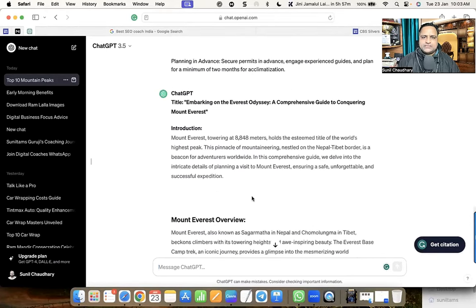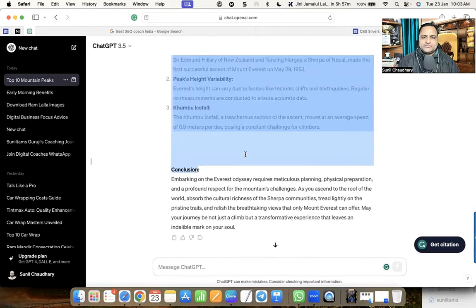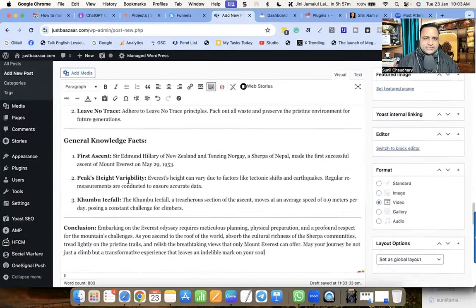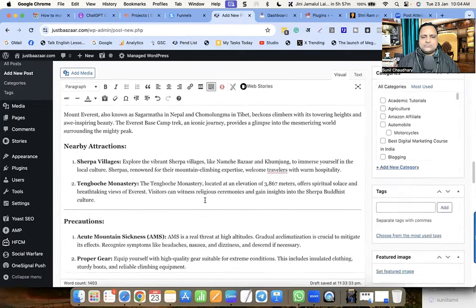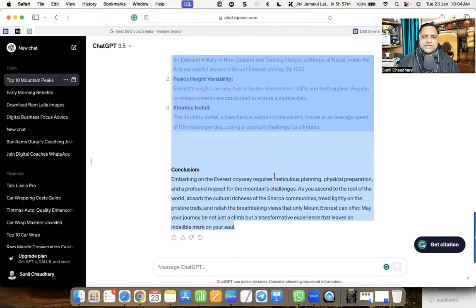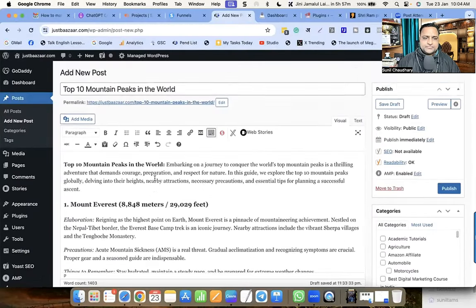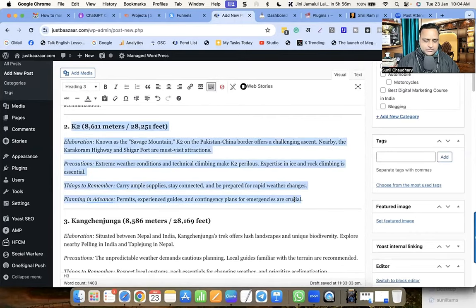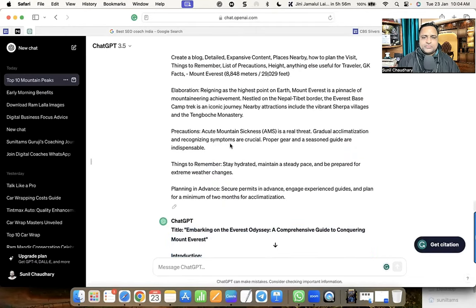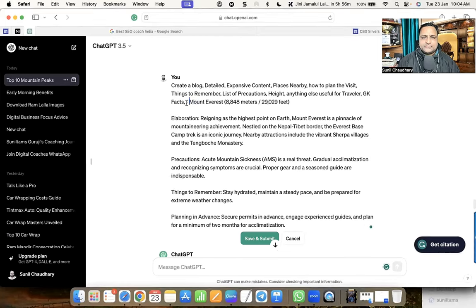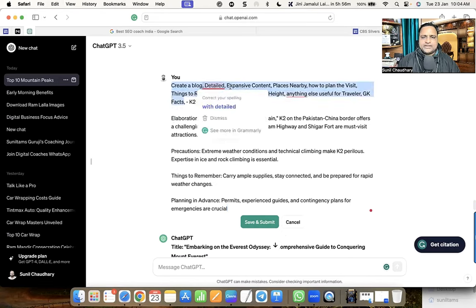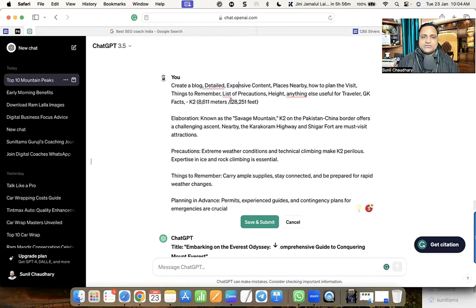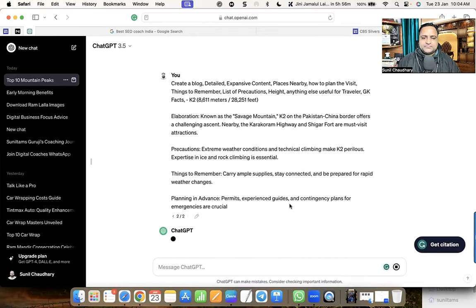You can see we now have this much content for Mount Everest. You can paste it and make it heading number two. I've written content for Mount Everest; now I'll do the same for all other mountain peaks. Let me take number two — K2 — copy it, go to the prompt, and replace just that mountain name. The standard prompt is already written: 'Create a blog — detailed, expensive content, places nearby, how to plan the visit, things to remember, list of precautions — everything.' Save and submit. Now it will write about K2.